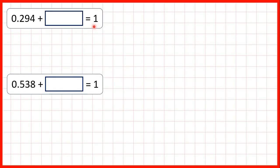Now, we need to make decimal number bonds to 1. So first, 0.294 plus what equals 1 whole. What I like to do is solve these by counting on.